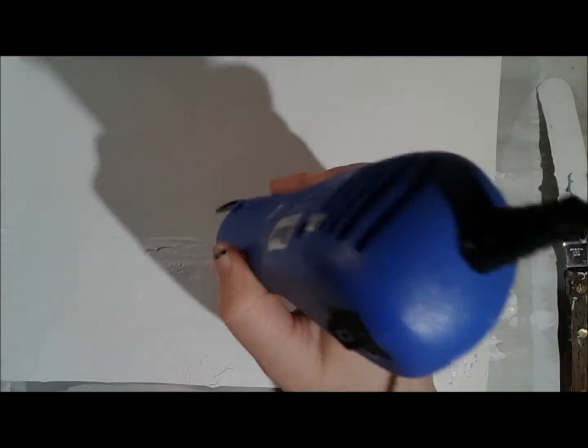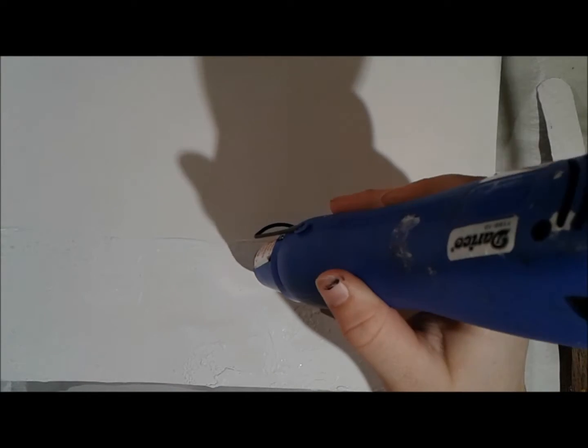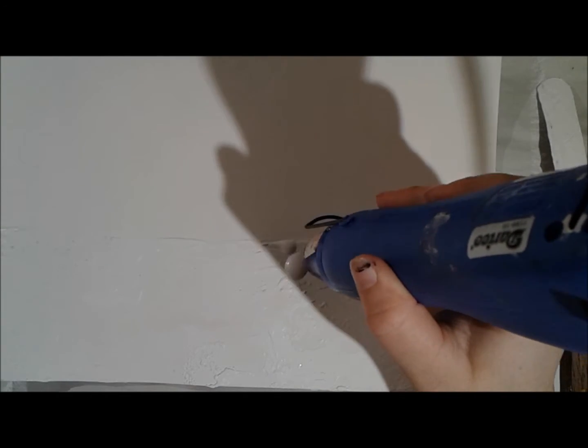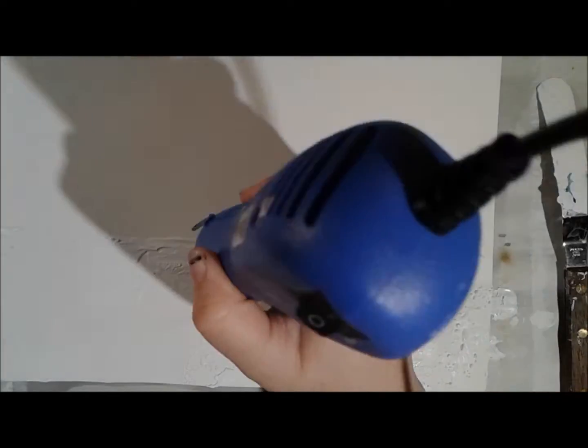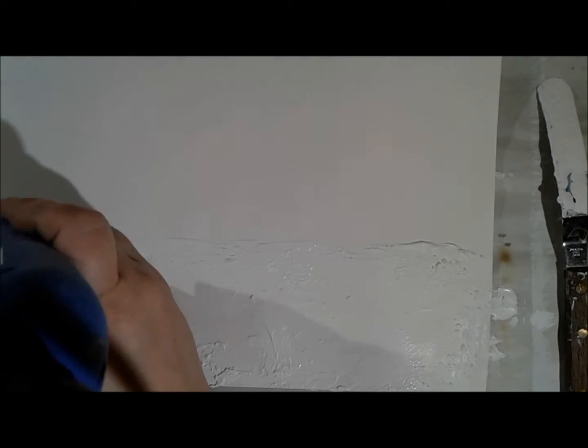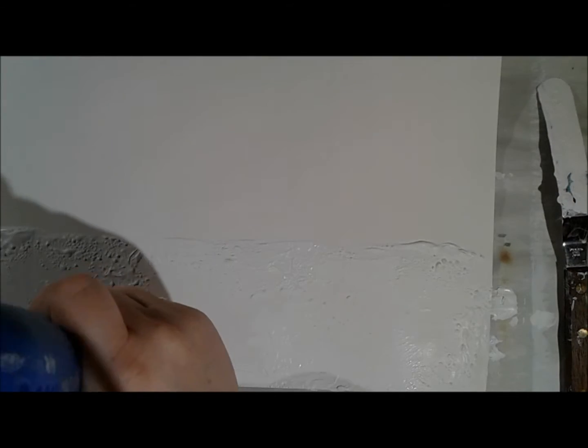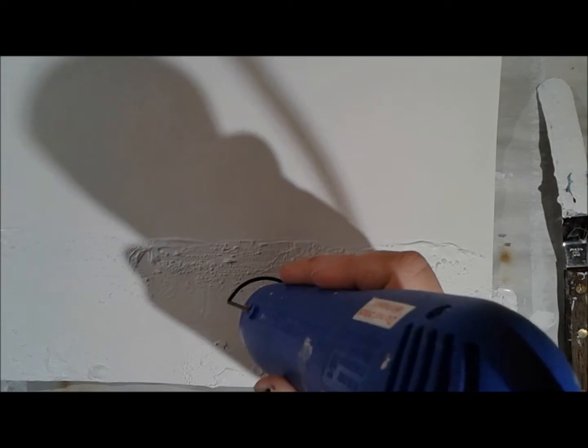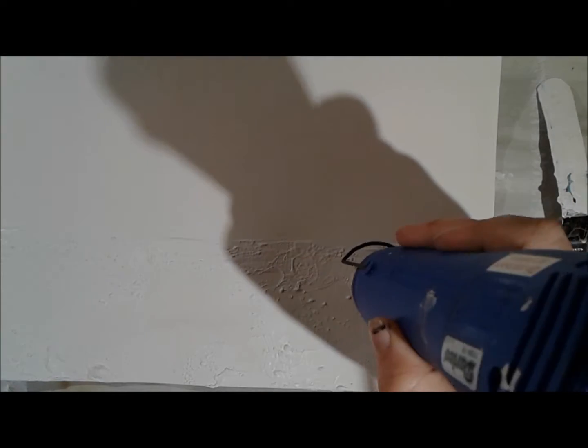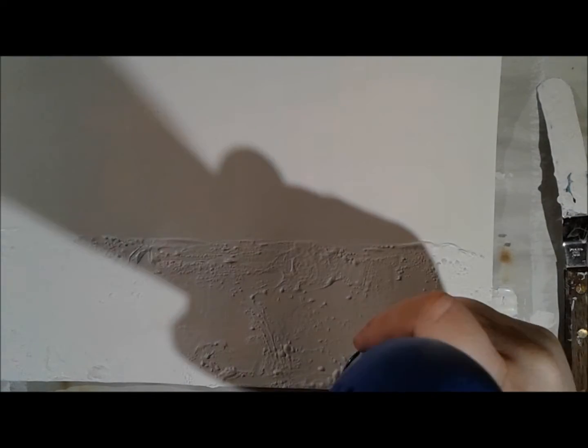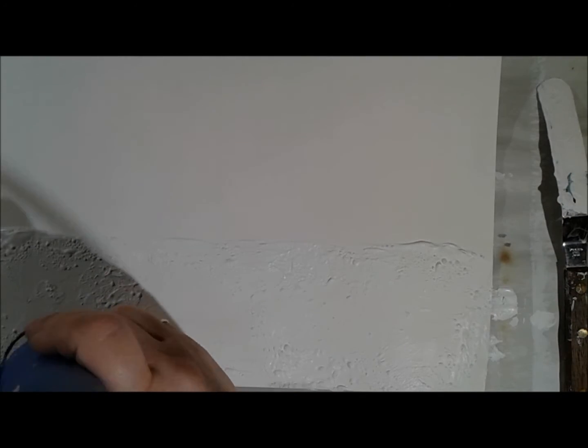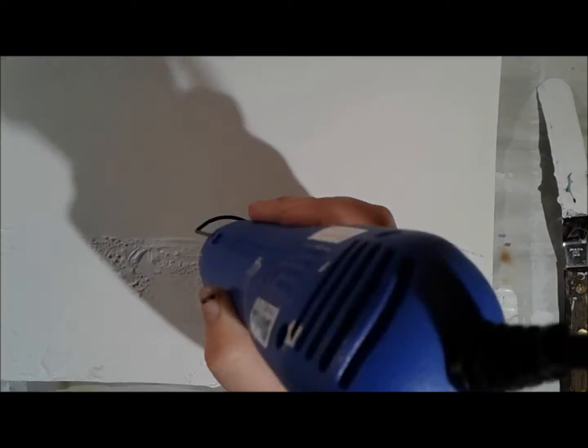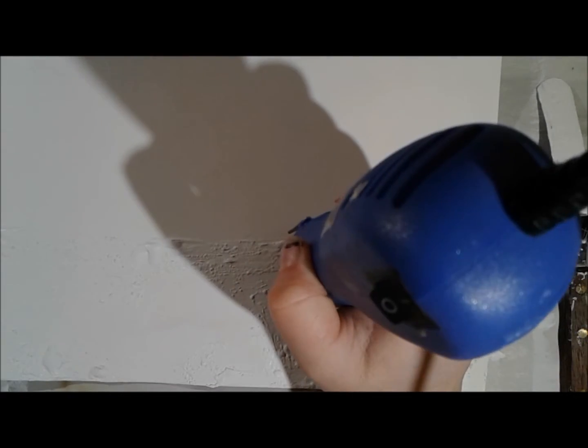And it creates this really kind of cool texture. It could be like a rocky texture, or it could be like the surface of the moon, or it could be diseased skin, or just all kinds of weird kind of bubbly things. It is a really great technique that I really enjoy using.